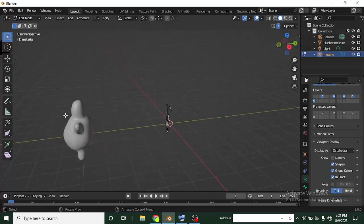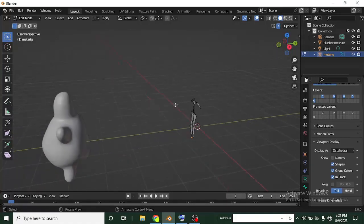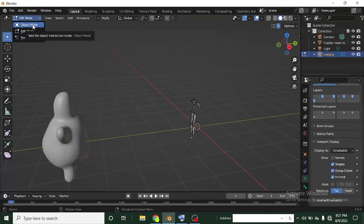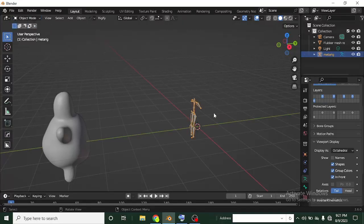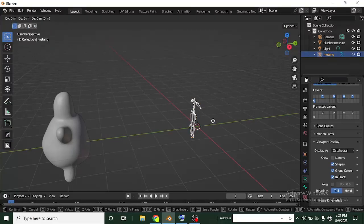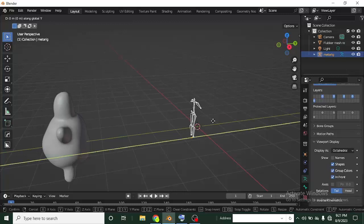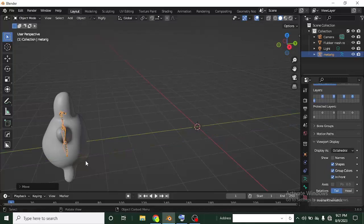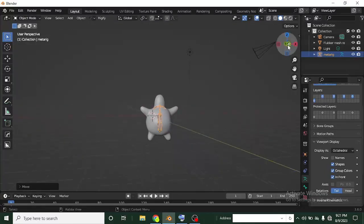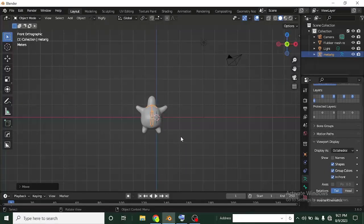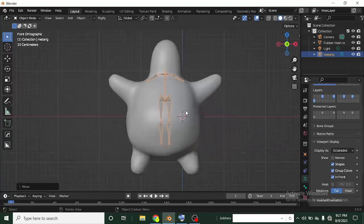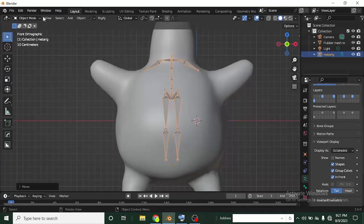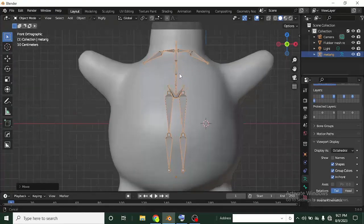Look at where the skeleton is and where the character is. We'll exit Edit Mode, click on the mode and switch to Object Mode. Press G to grab it, then press Y to constrain it and drag to the front, making sure it's at the center of the character. Then I'll click the gizmo to get the Y-plus view and start editing the bones, since I've deleted the ones I don't need.